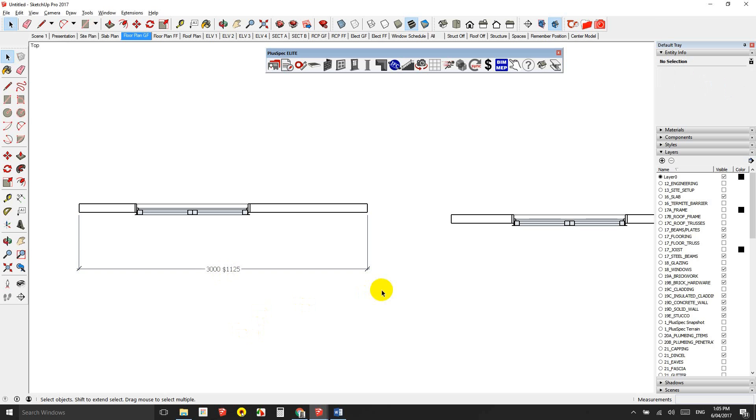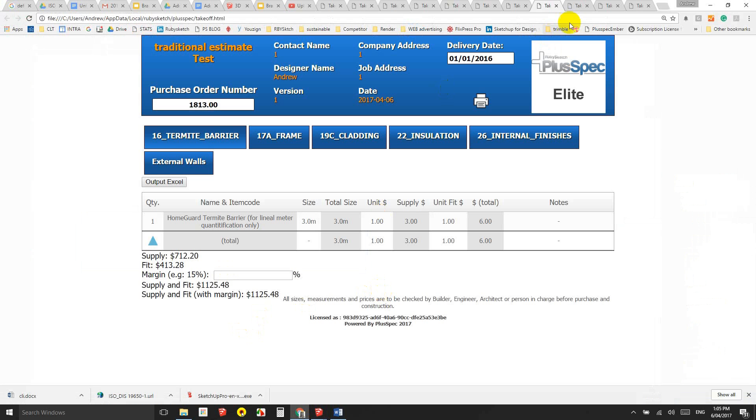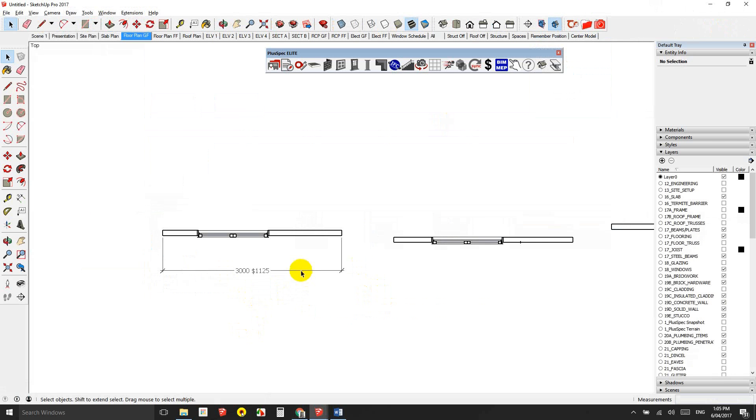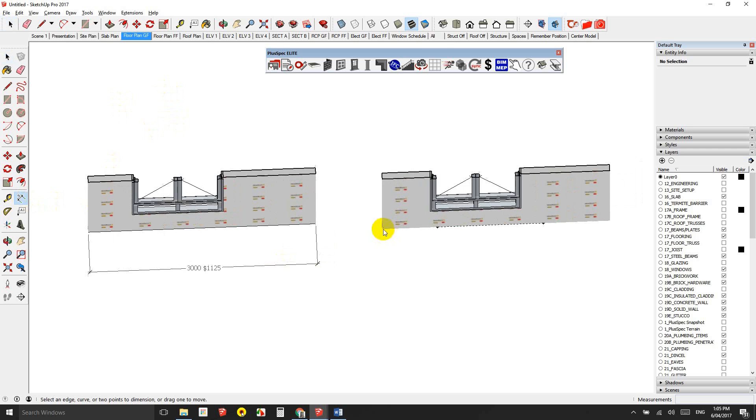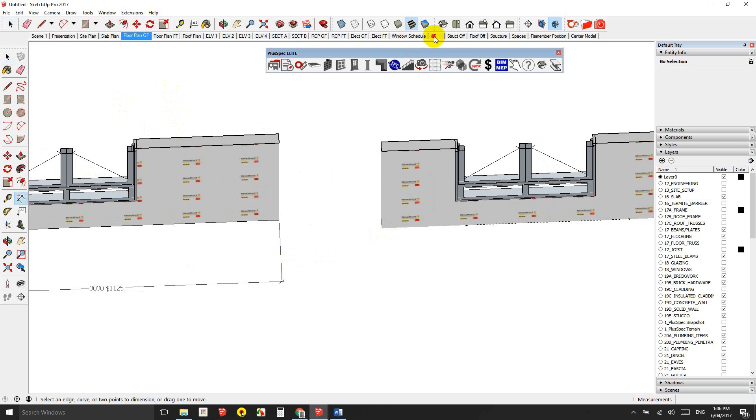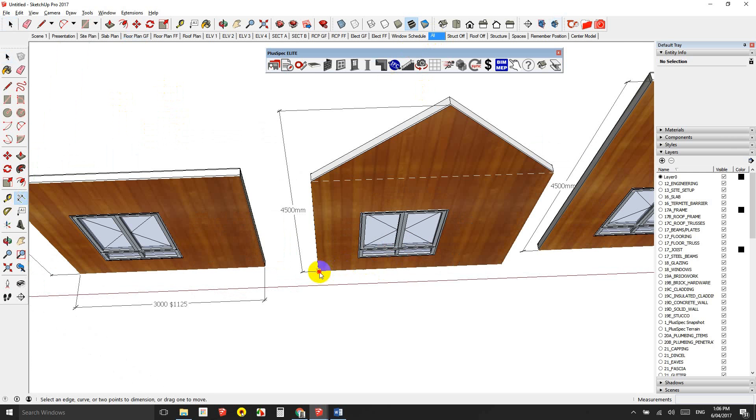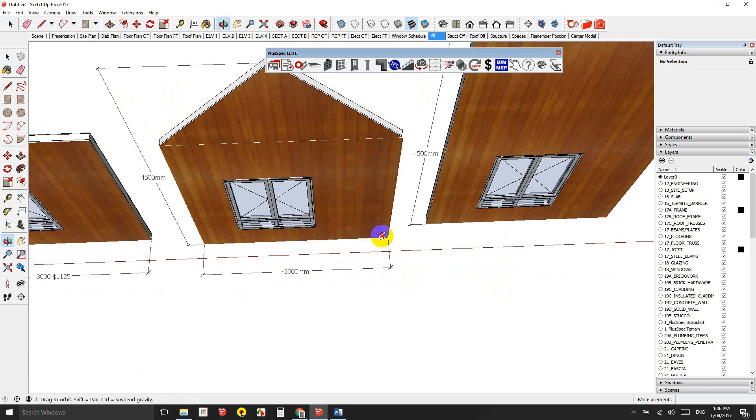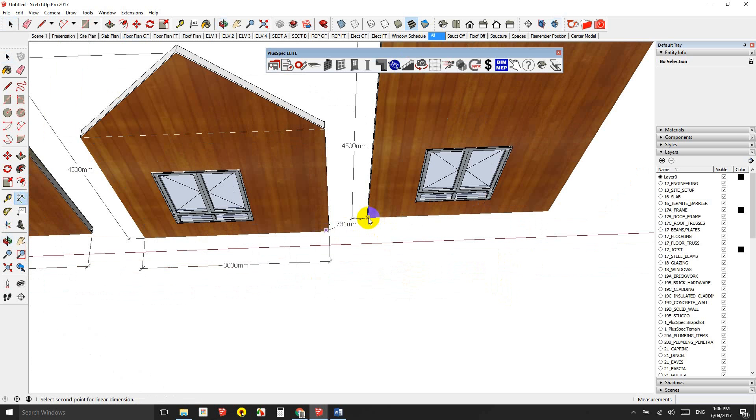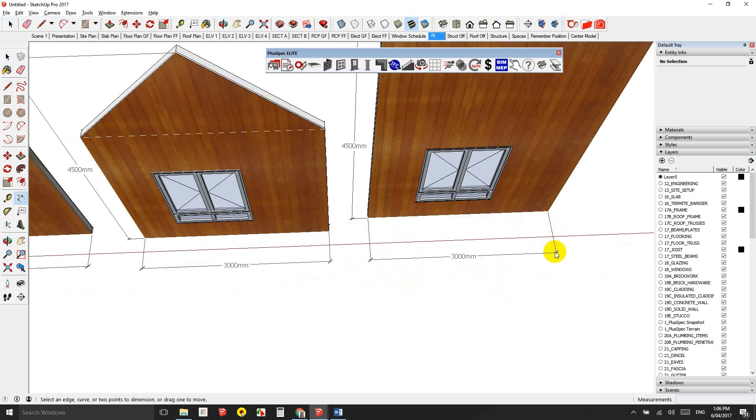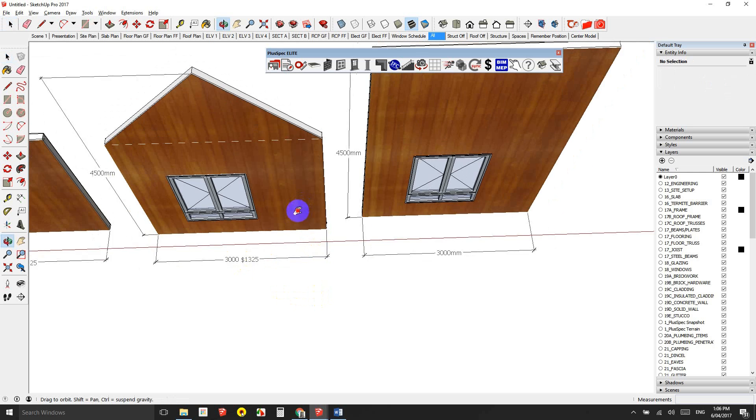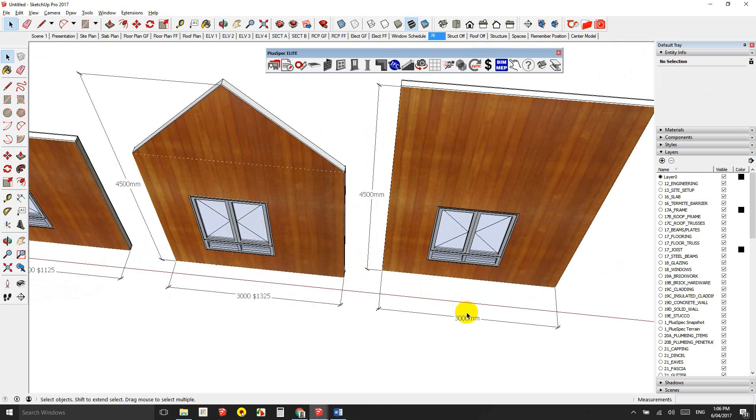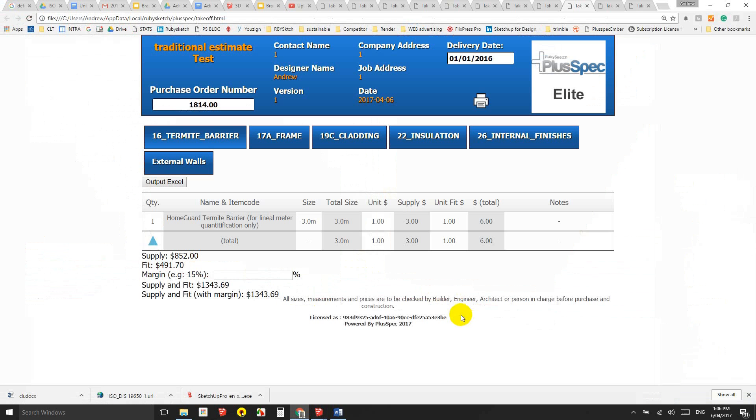The next one is $1,343. I'll dimension it. I'll dimension this one as well. There's a huge difference in this. $1,325, like I said. Now we can see in these views why there's a difference in price, but it's very difficult. And the last one was $1,671.